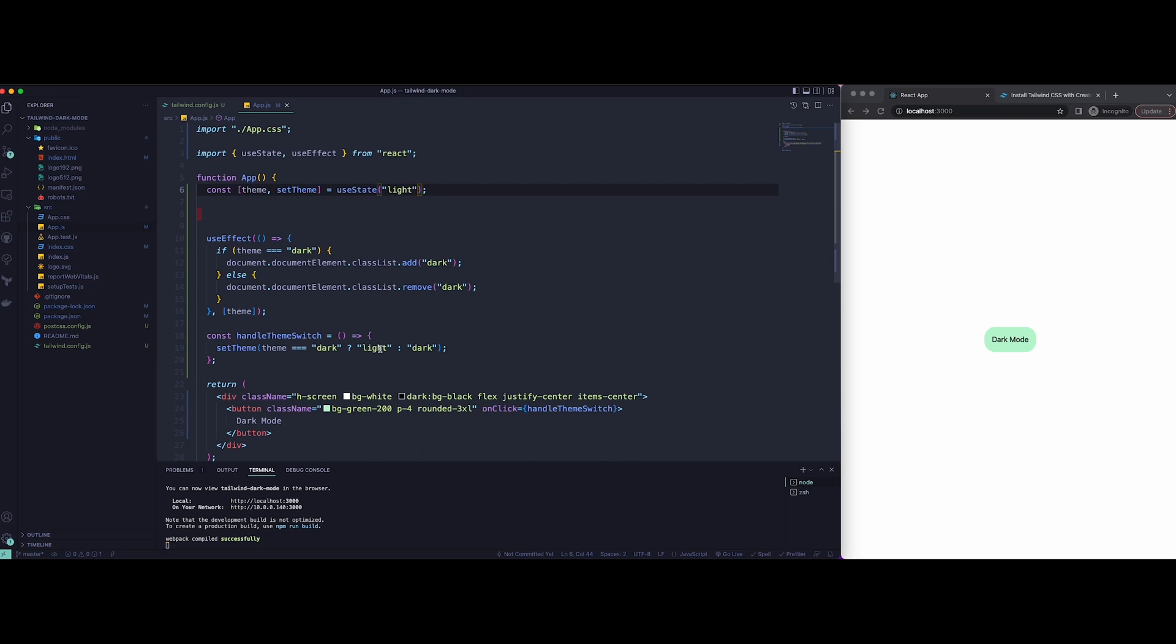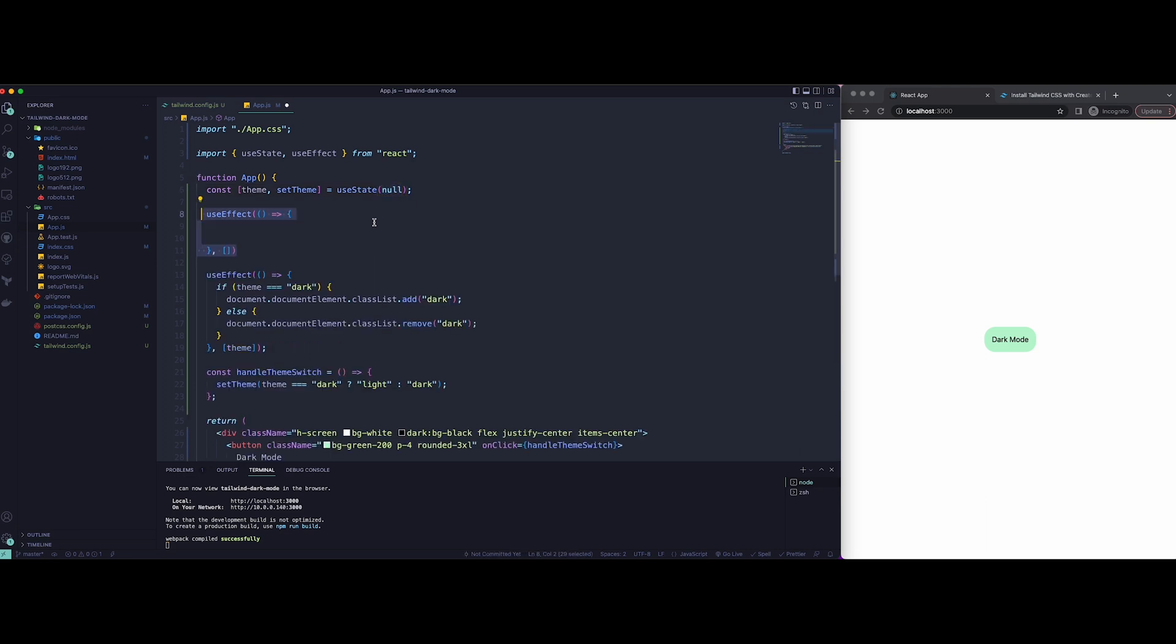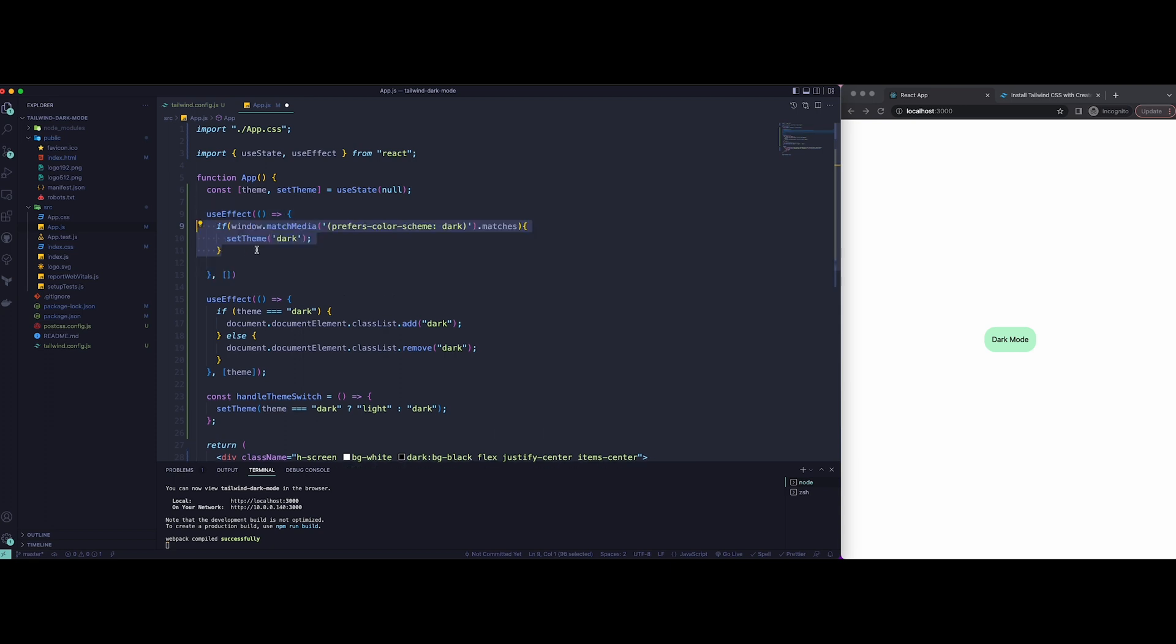Now to make these changes, let's start by removing the useState default from light to null. Remember, we set it up as light by default, but now we're going to set it up as null and have a useEffect hook to check the preferred scheme. So we're going to do so by creating a new if statement.